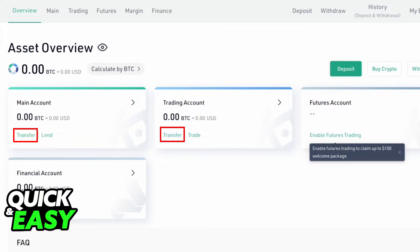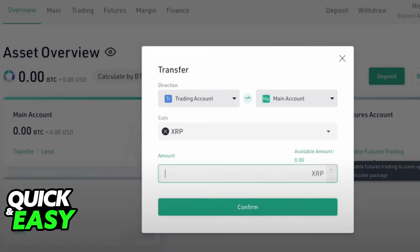After you are properly logged in to your KuCoin account, the first step is to head over to your Assets Overview, where you can find your Main Account and your Trading Account. Before we follow through with this method, you need to ensure that your XRP is located within your Main Account. Under your Trading Account, click Transfer and transfer any XRP allocated to your Trading Account onto your Main Account before withdrawing it to your Ledger.